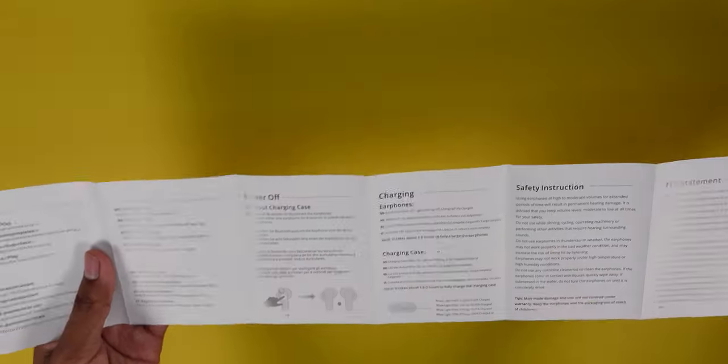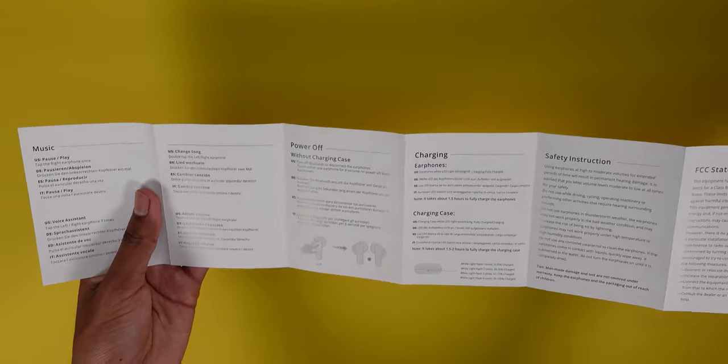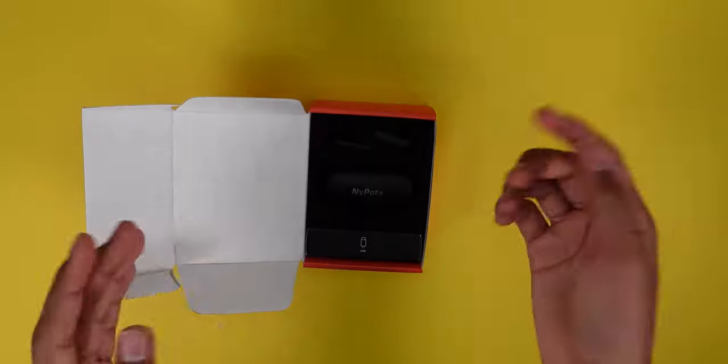So in here you have your basic information on the earbuds. Customer support, power on and off, music charging. I'll just show you pretty much the basics of it.